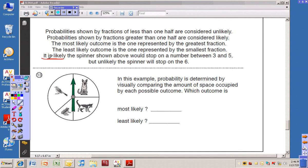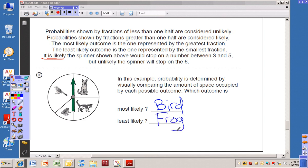It is likely the spinner would stop on a number between three and five, but unlikely the spinner will stop on a six, because three, four, and five give you a really good chance. For number thirteen, probability is determined by visually comparing the amount of space occupied by each possible outcome. Which outcome is most likely and which is least likely? The most likely outcome is to get the bird, and the least likely is to get the frog.